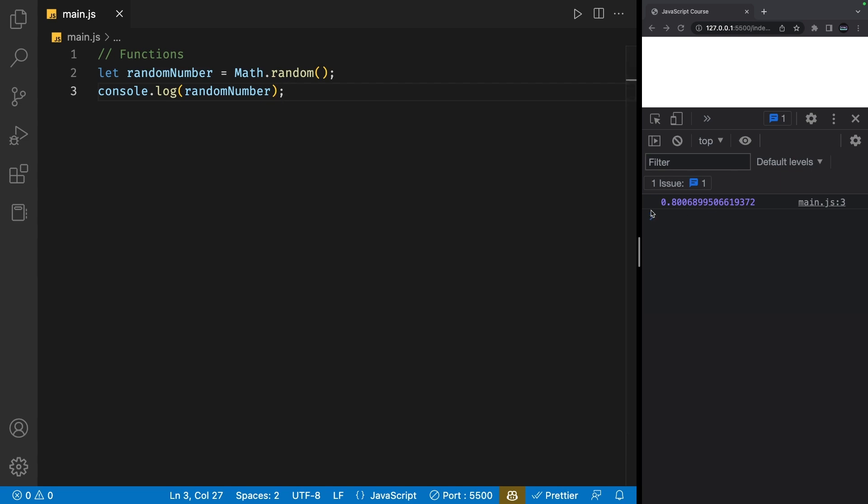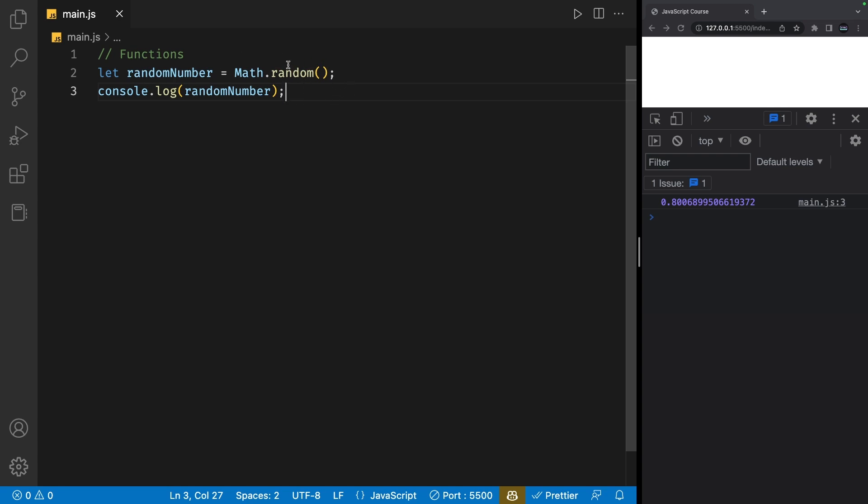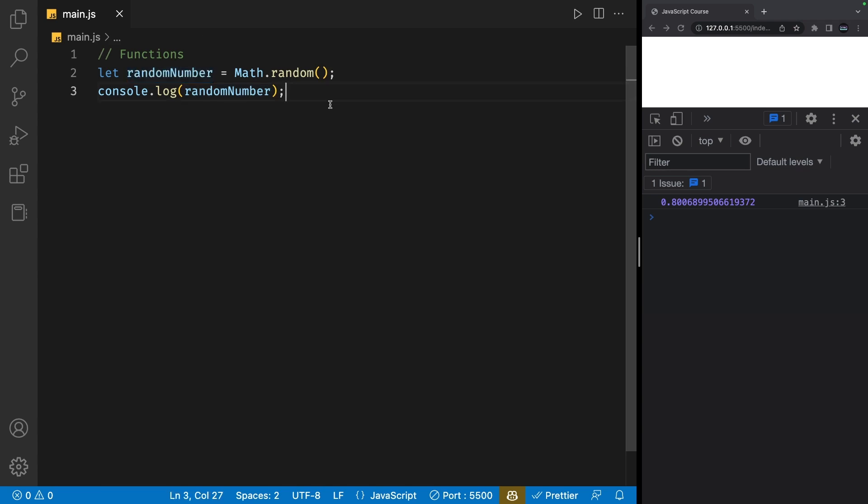The logic behind this is the Math.random function is returning a value, which if I try to assign it to a variable, takes that returned value from the function and actually sets it as the value of that variable. If that sounds confusing, don't worry. We're about to put that into code.